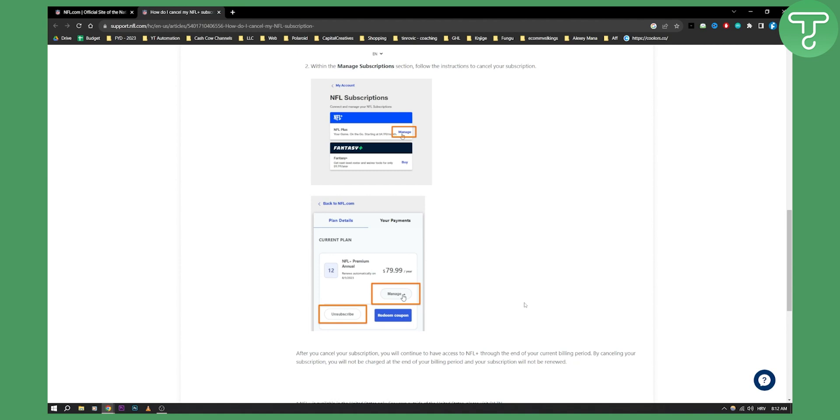That's pretty much how you can cancel NFL Plus app subscription. If you have any questions or comments, comment down below and we'll see you in the next video.